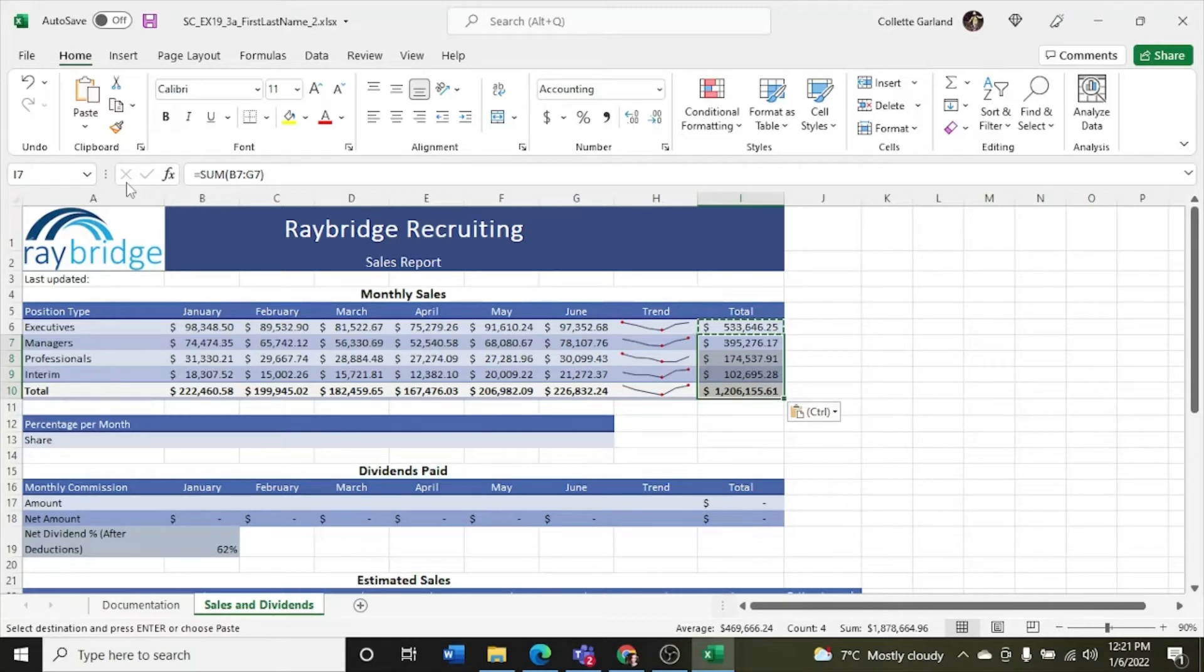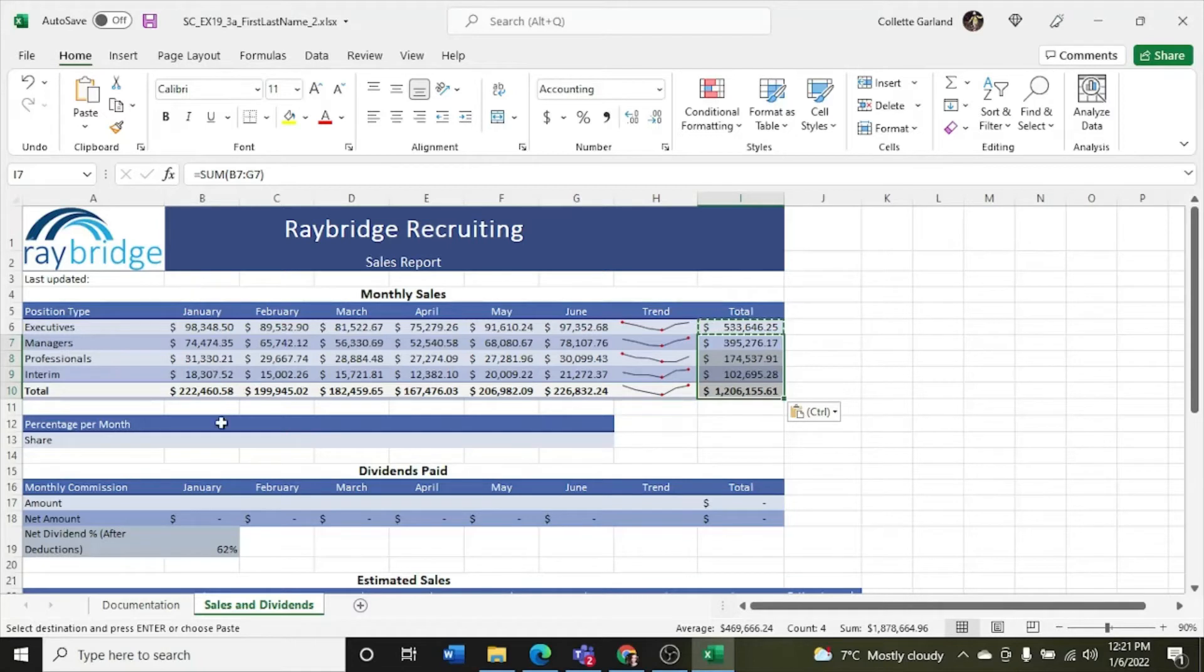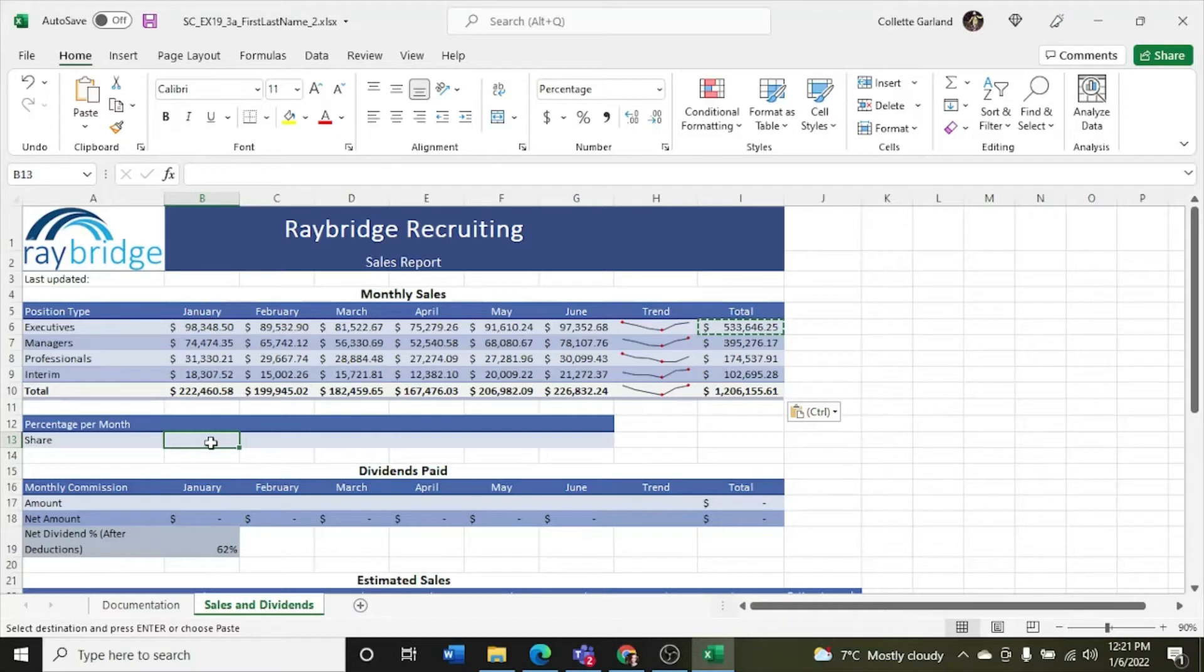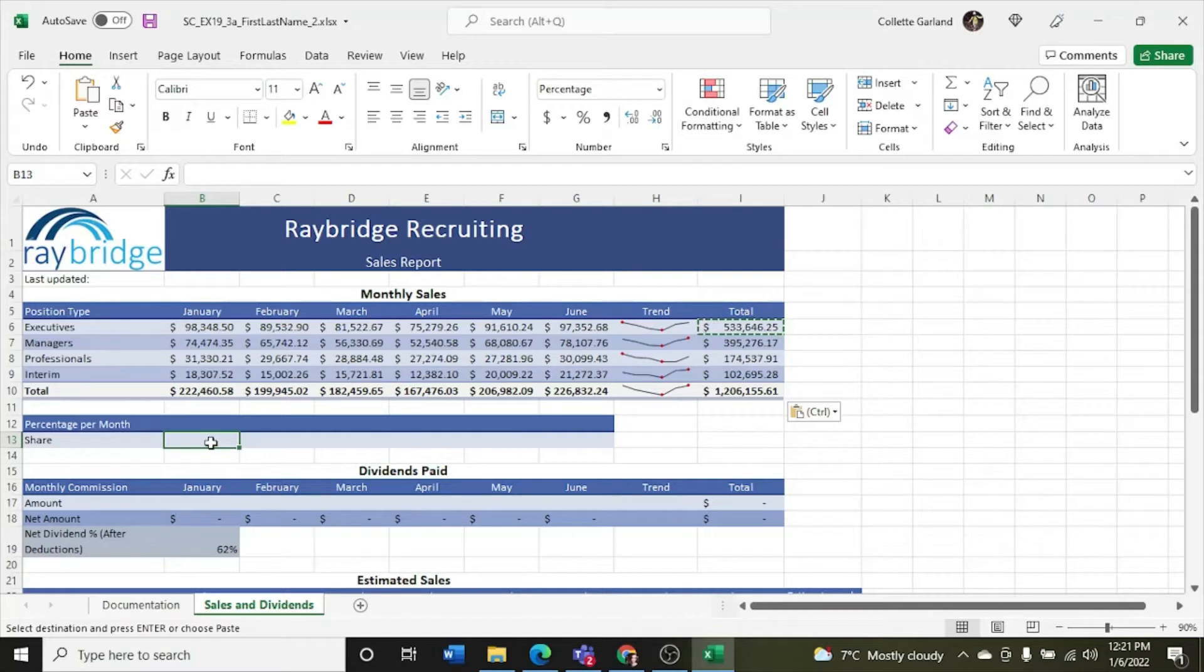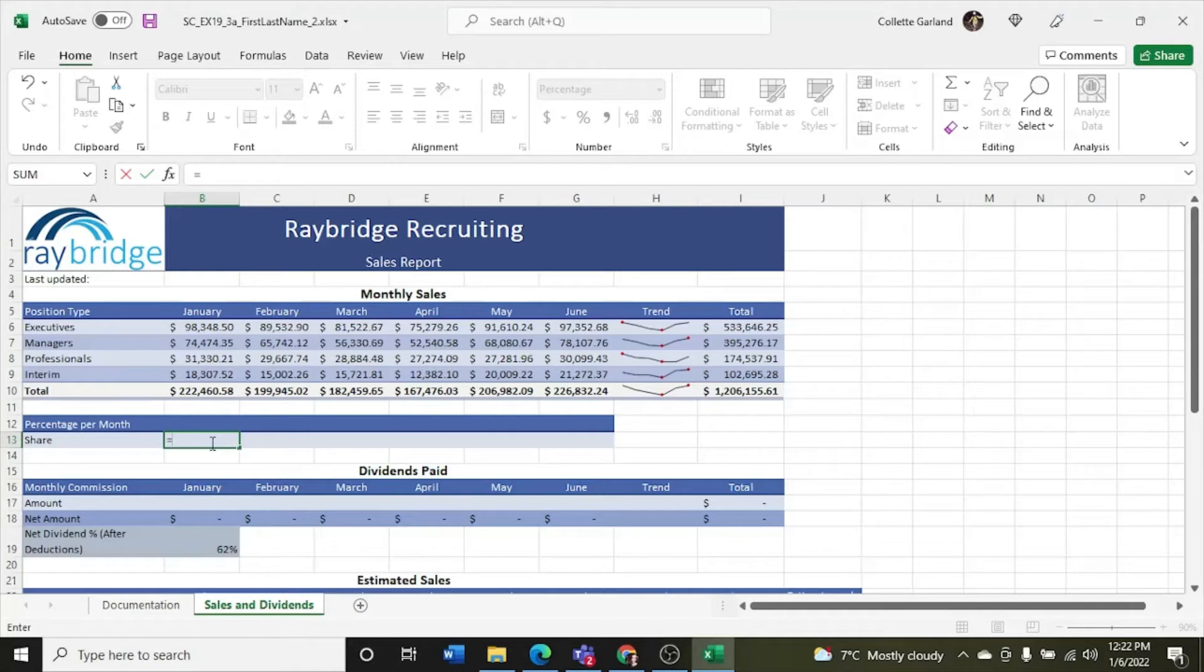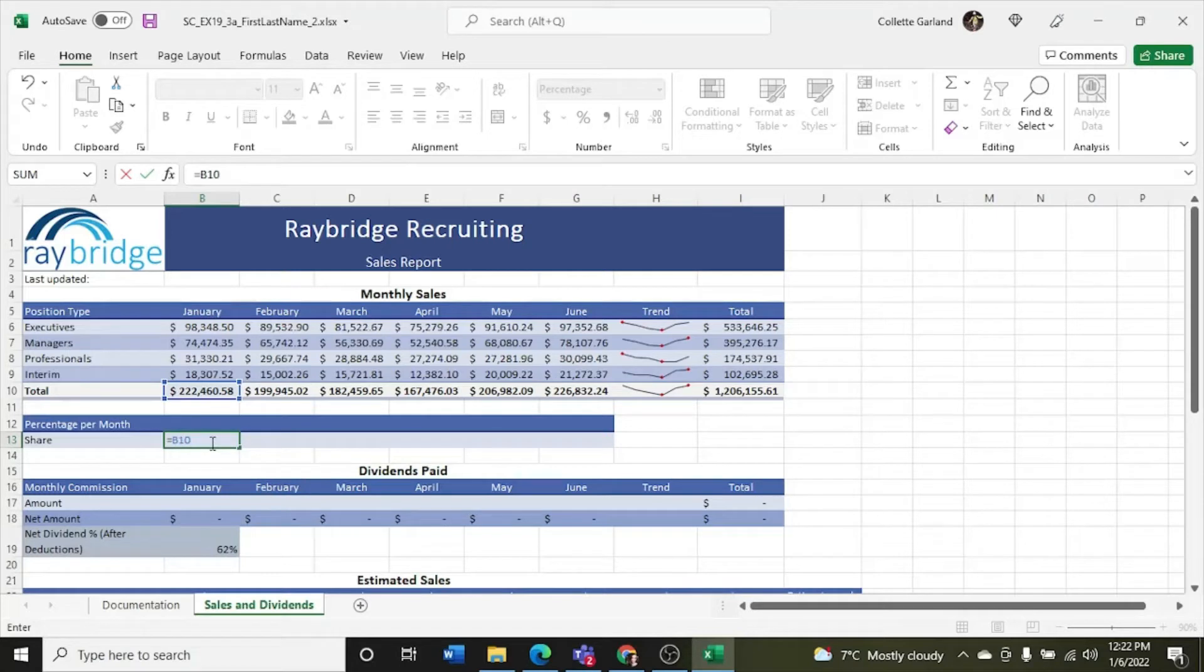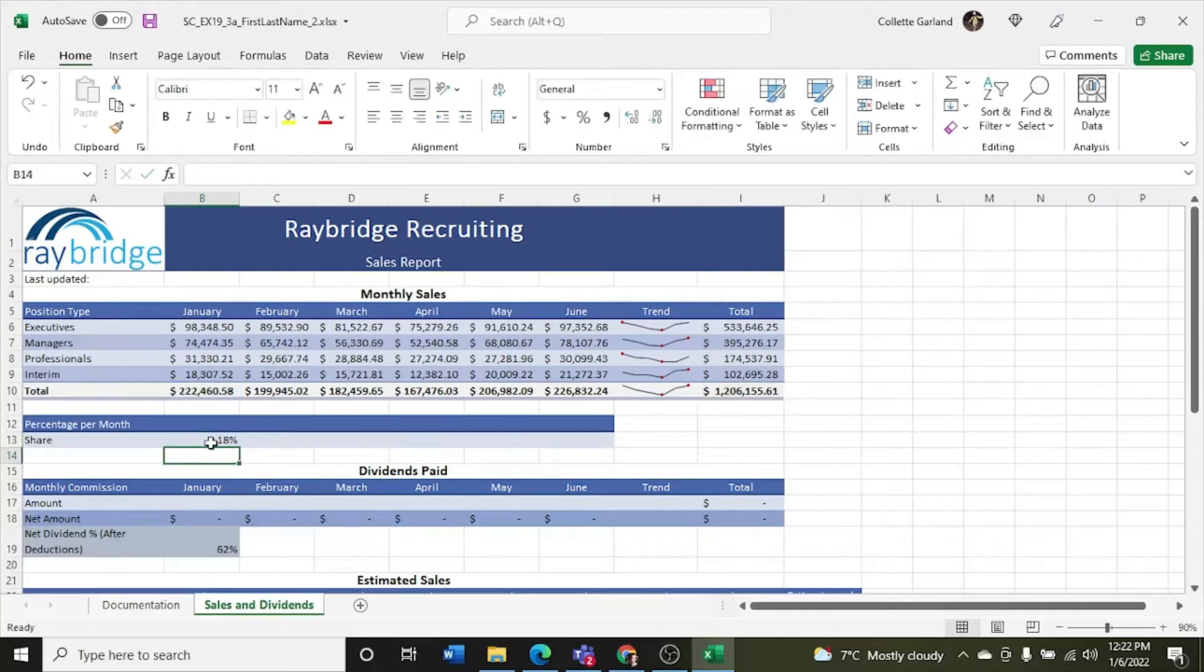Step 8, Lindsay wants to determine how the sales of each month contributed to the total sales. Calculate this information for her as follows. A, in cell B13, insert a formula without using a function that divides the total sales for January, cell B10, by the total sales in the date, cell I10. So we are going to not use a function, so no words, and divide the total sales for cell B10 by the total sales in cell I10. So you just go, B10, divide by I10. Enter.